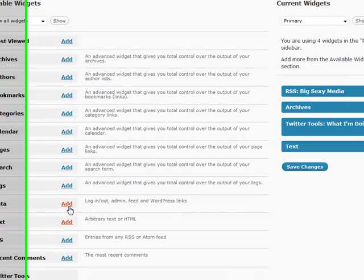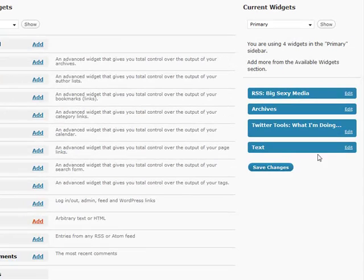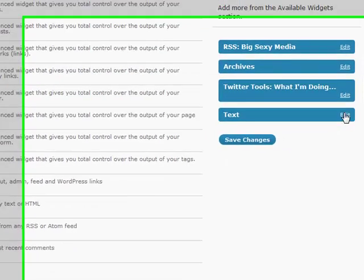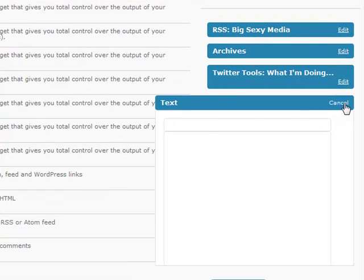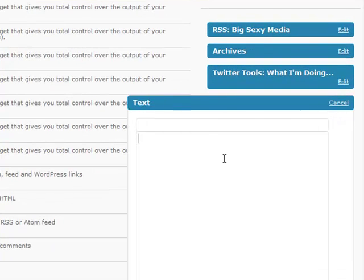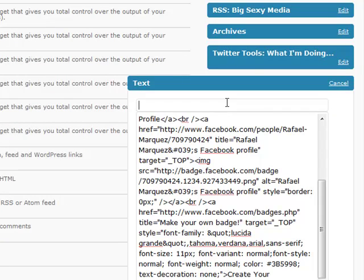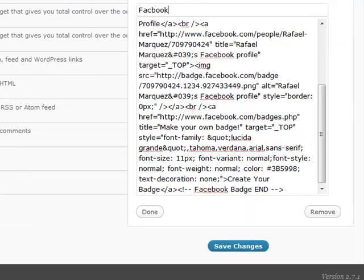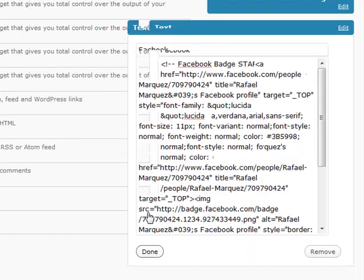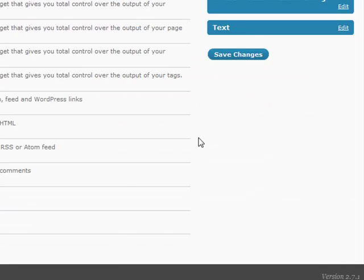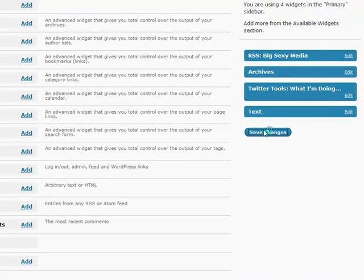Add a text widget — here's my text field — and paste that code in. I like to label things, so I just labeled it 'facebook.' We're done, we save the changes.